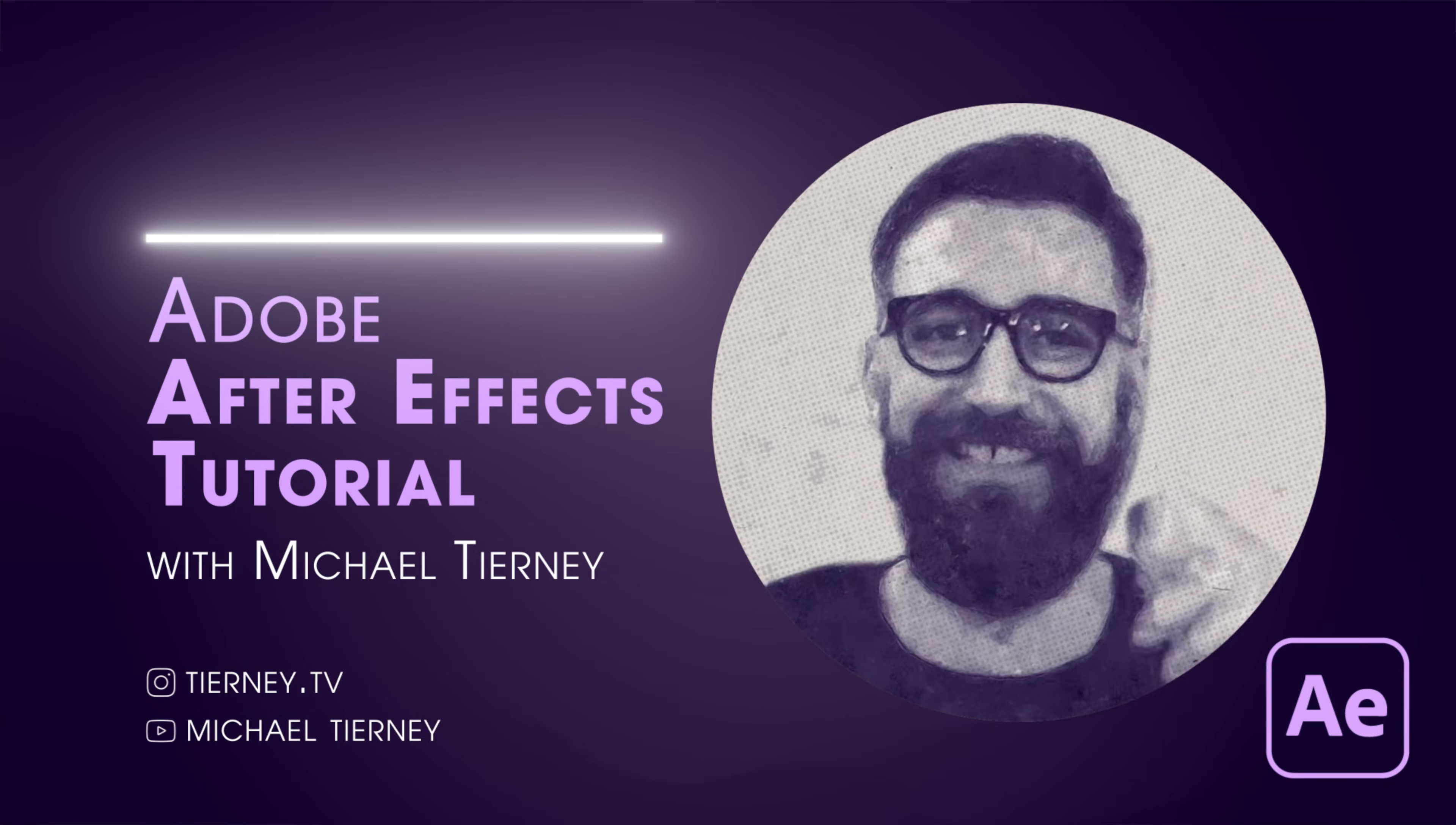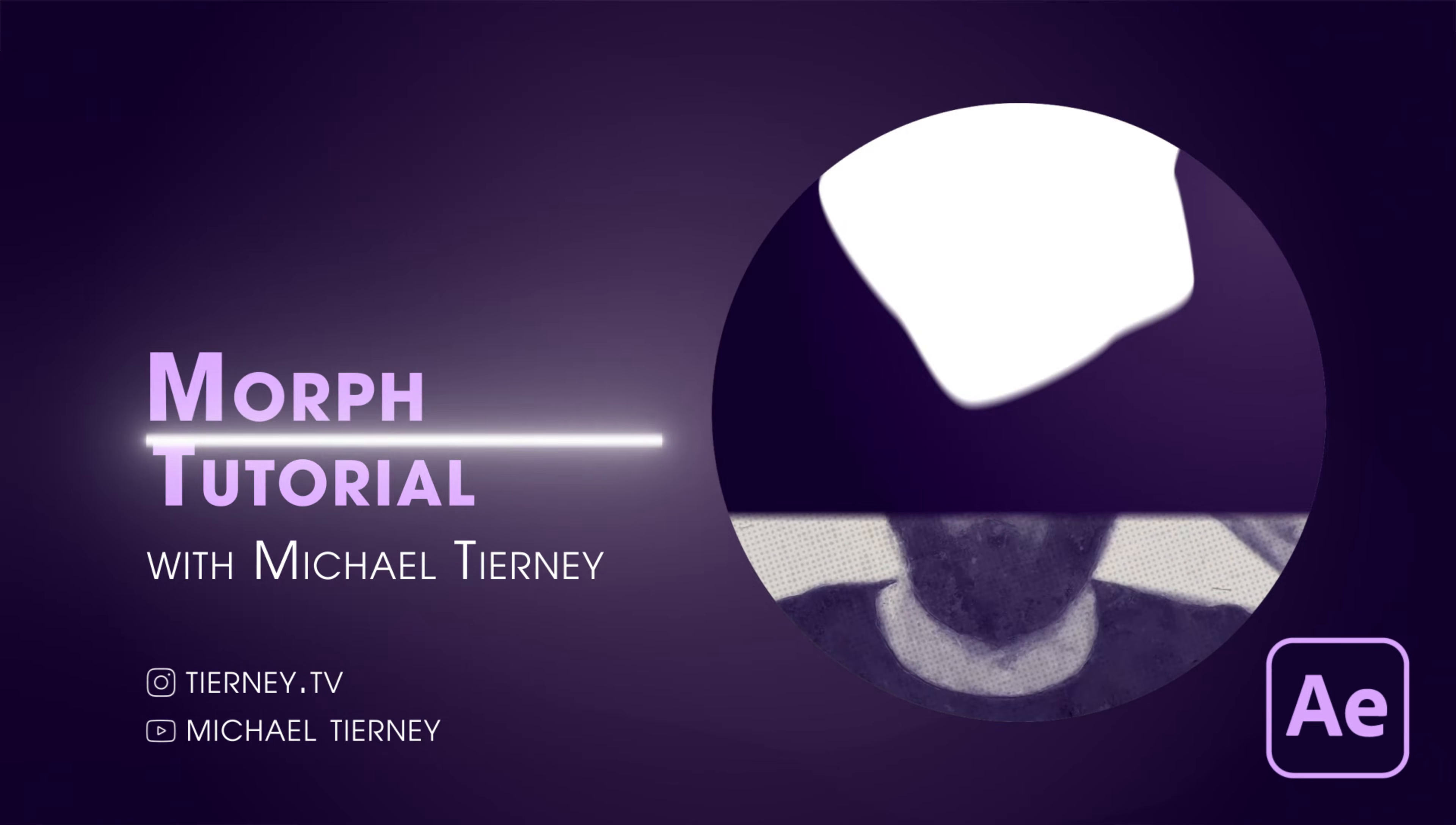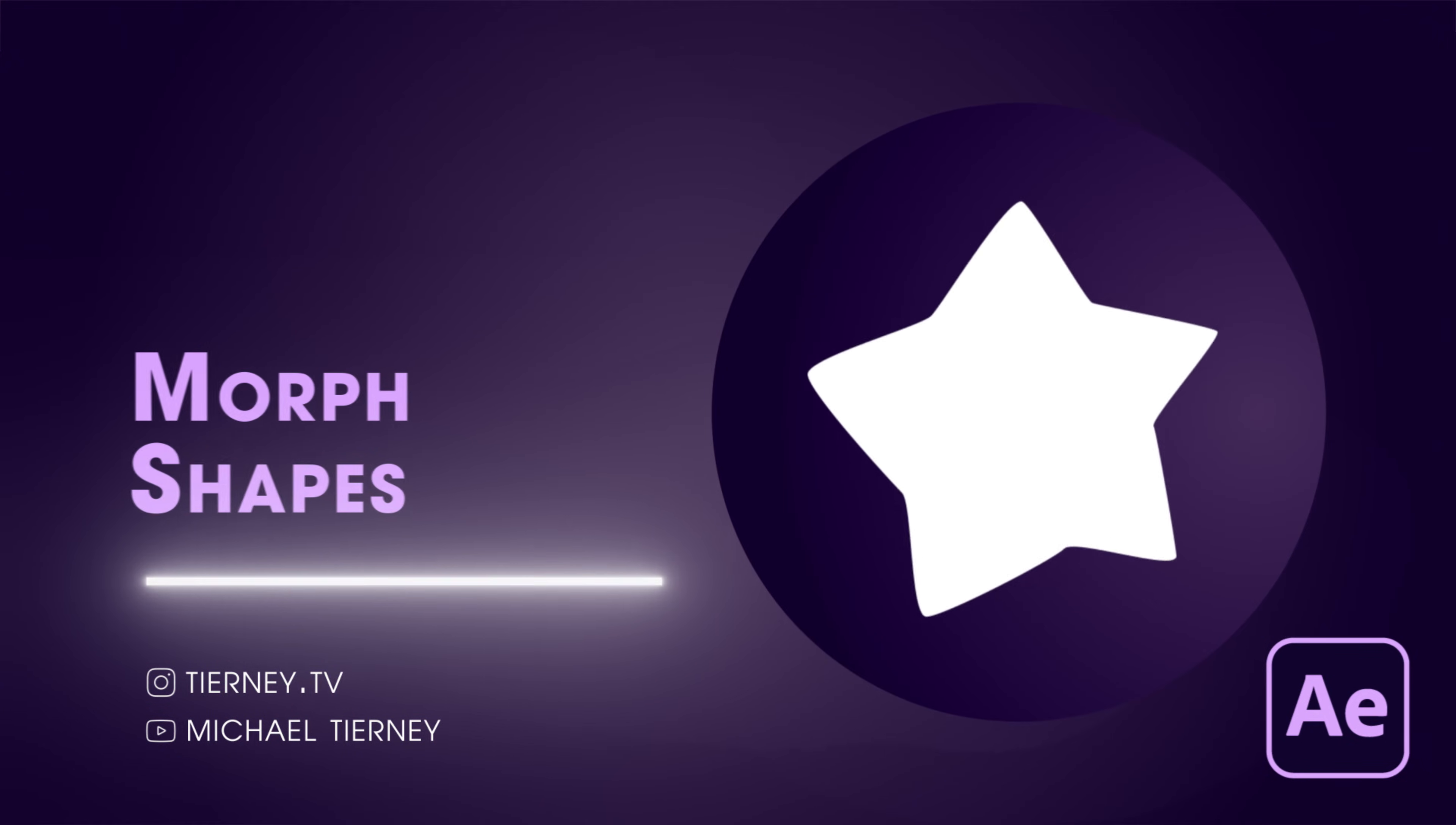Hi everyone and welcome to another quick tutorial with me Michael Tierney. Today we're going to have a look at the quickest and easiest way how to morph a shape in Adobe After Effects. So let's get started.